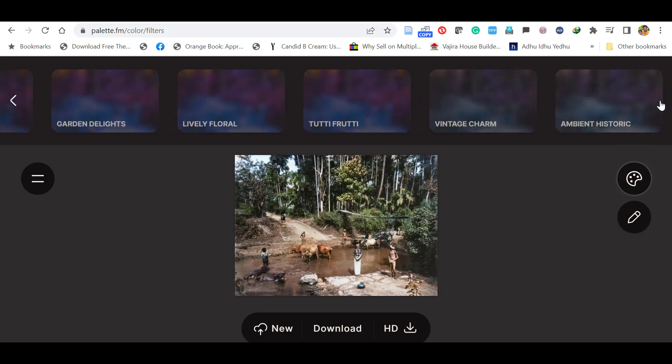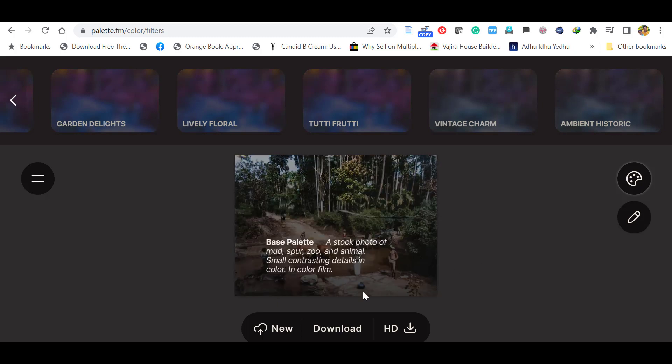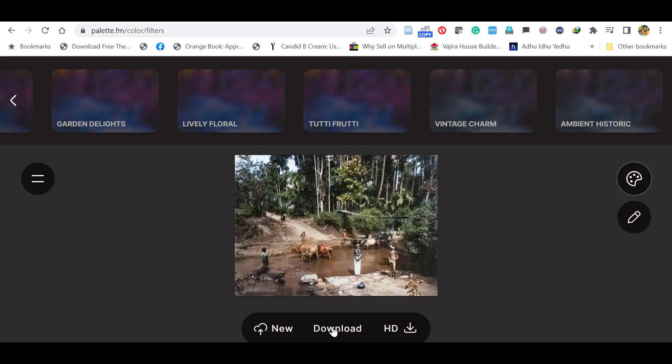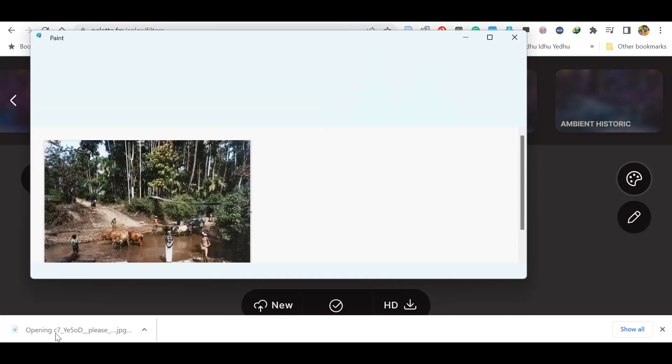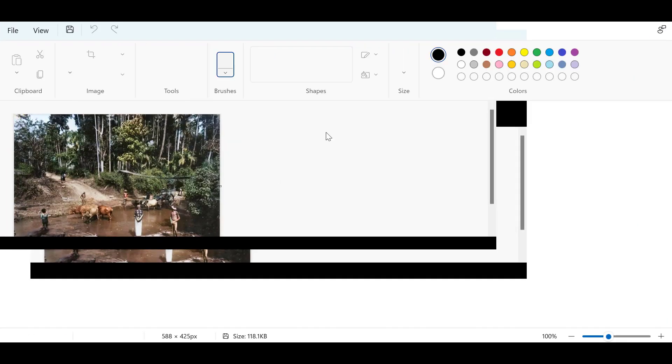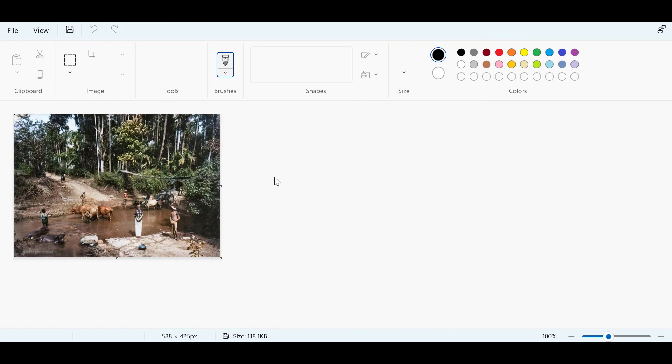You can select your preferred one. Once it's done, click download. Now you can see the image is downloaded as colorized.